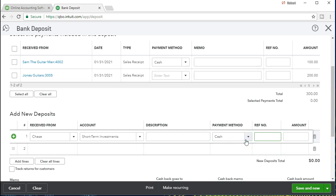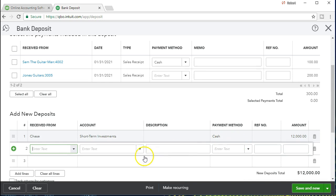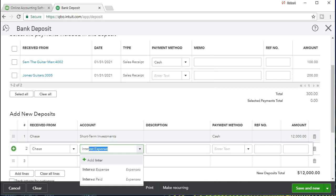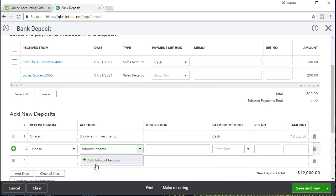The payment method is probably a transfer — it was transferred automatically from one account with the bank to another account. The amount for this line is only $12,000, even though we got $12,250, because we're trying to reduce the investment account by that amount. So our total deposit is $12,250 but this line is $12,000. The other line is also going to be Chase but the account is not short-term investment — it's going to be interest income. There should be a subtype of interest income, and if we don't have it we're going to add it.